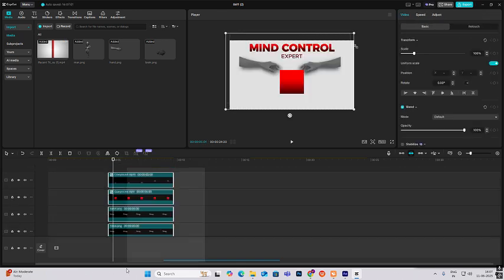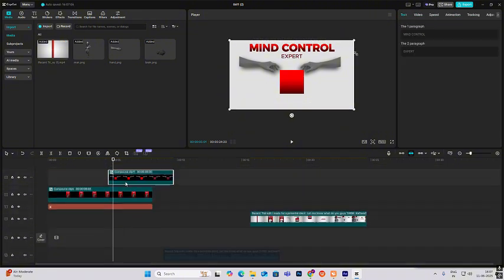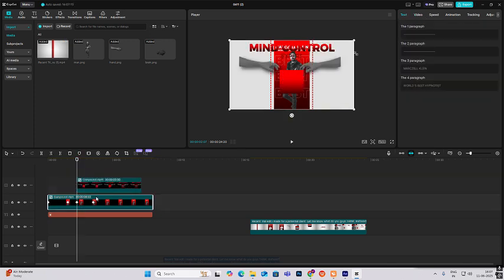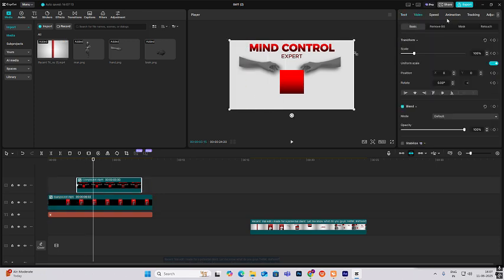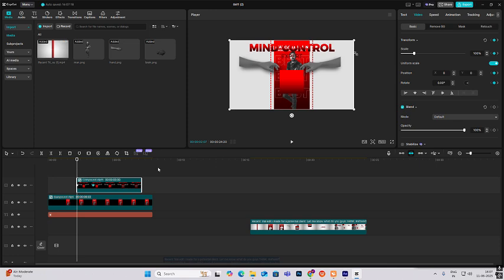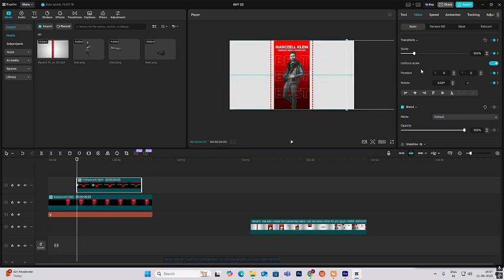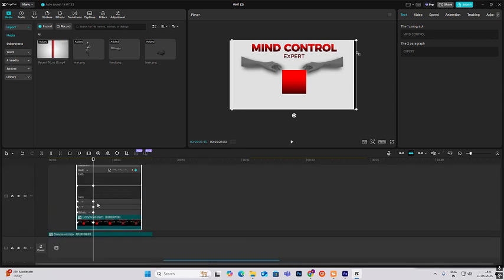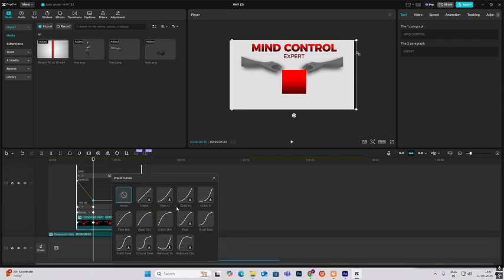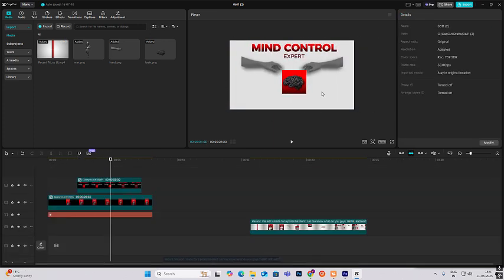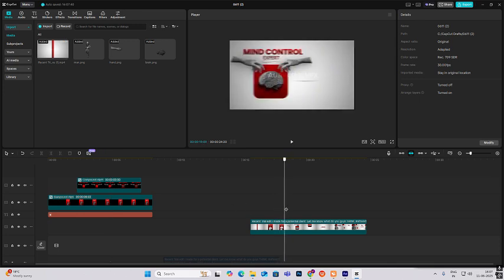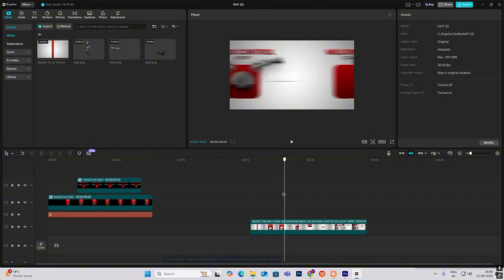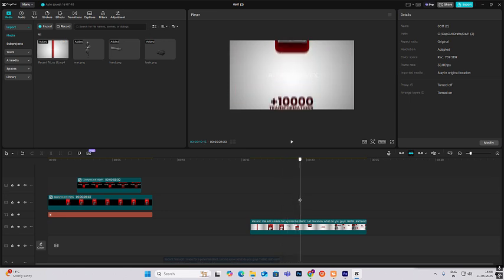Extend these, select all, hit Alt plus G to make them a compound clip. Start this animation from here — bring it over here, hit transform keyframe, go ahead, hit transform keyframe again, go to the start and bring the animation over here. Hit Alt plus K and select cubic out for smoothness. The next animation uses the same technique — the same animation is used to create the next one.